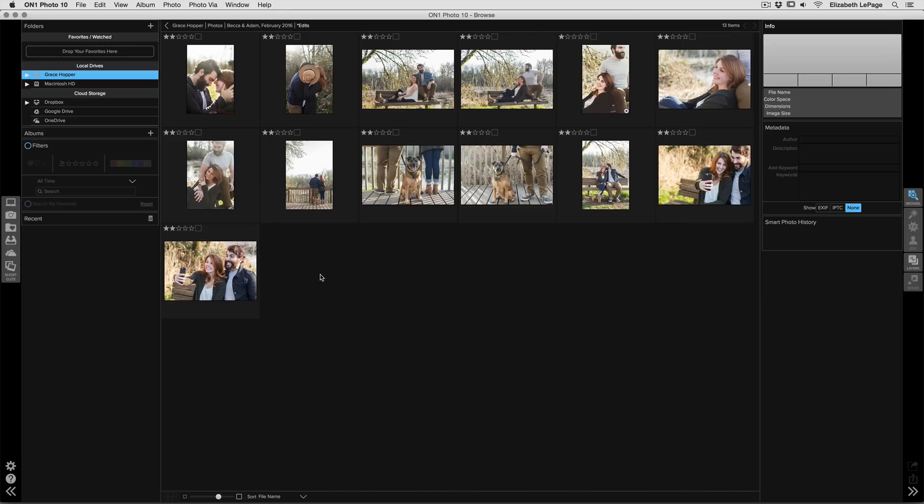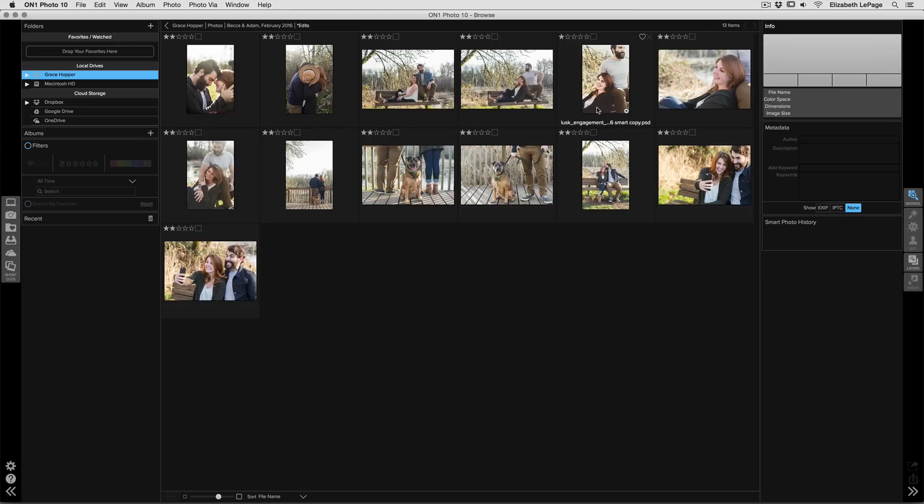So I've got a whole bunch of images here and one of them is already processed with a preset which you can see right here, and I want to process all of my other images using that exact same preset.